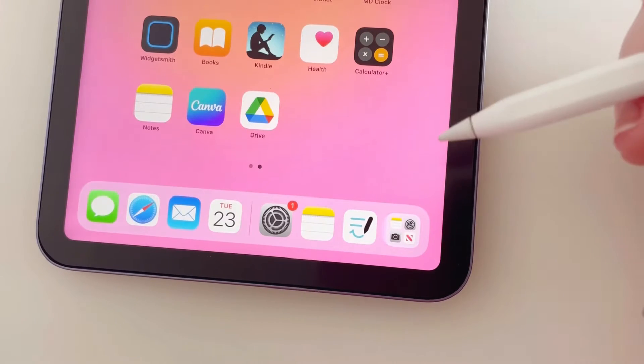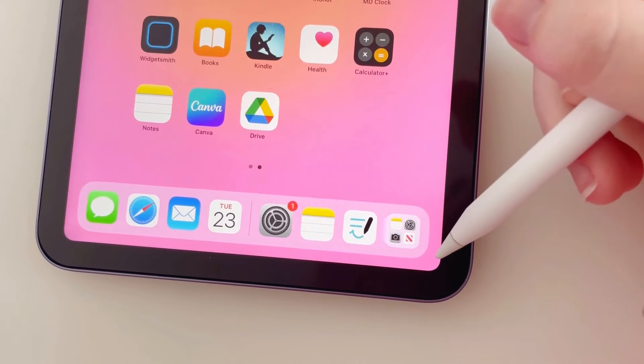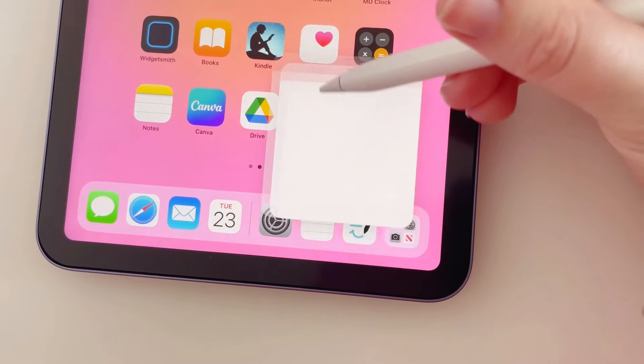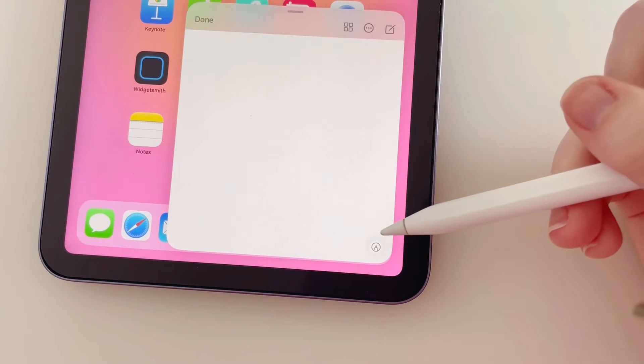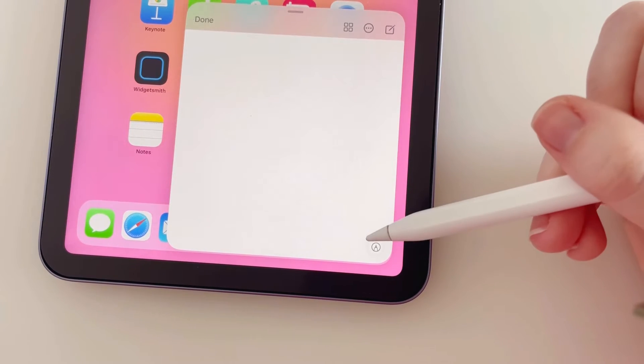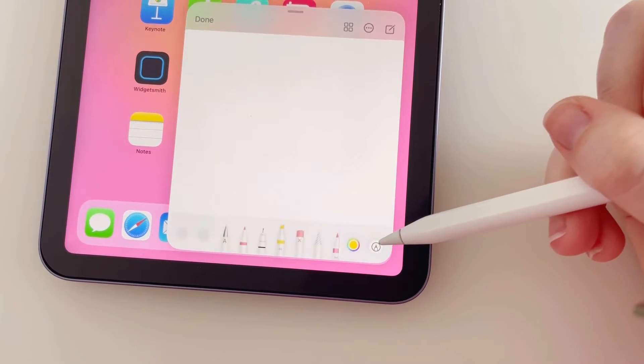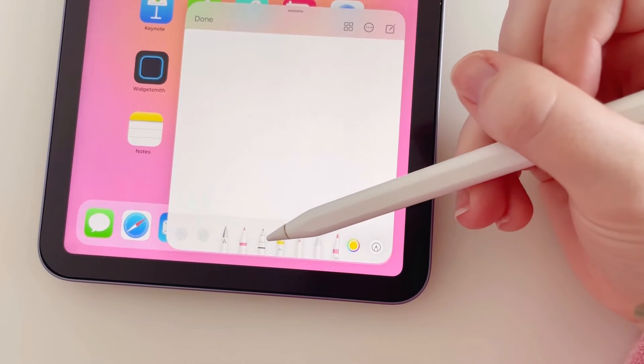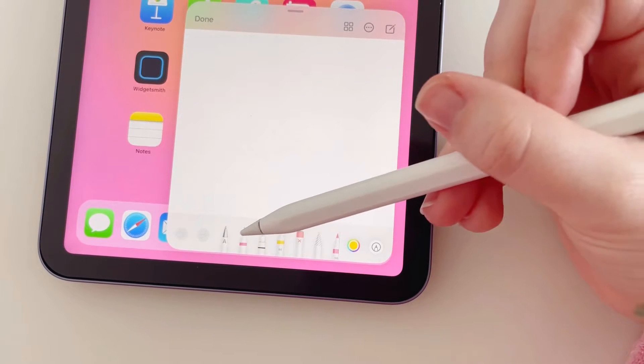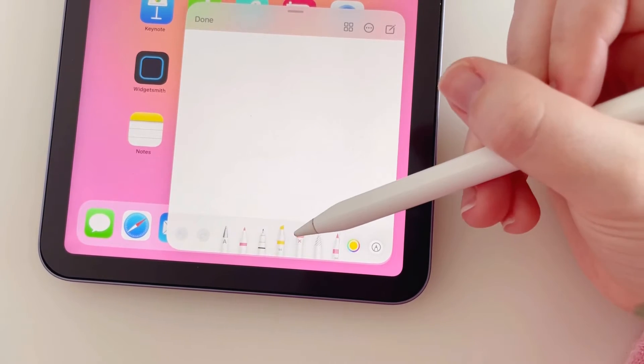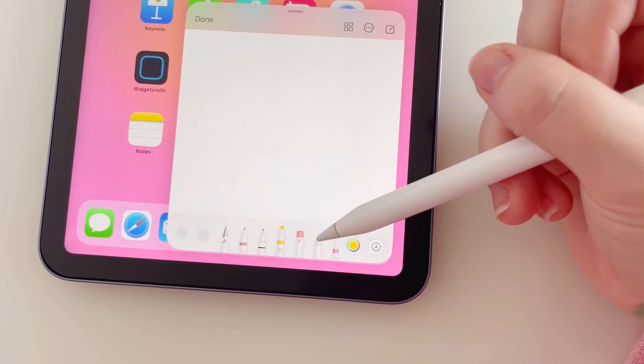So to create a Quick Note you want to swipe from the bottom right hand corner. You'll then see we have this little pen tool just here, so we're going to tap that and it will open the toolbar. So you'll see you have a few different options here: different pens, highlighters, an eraser, a lasso tool.